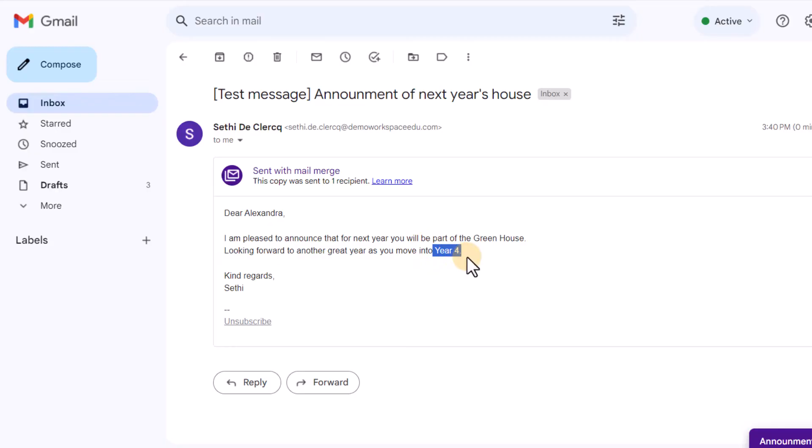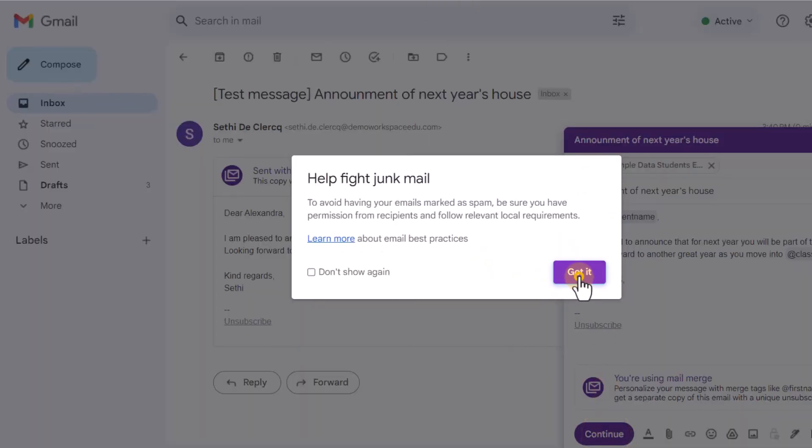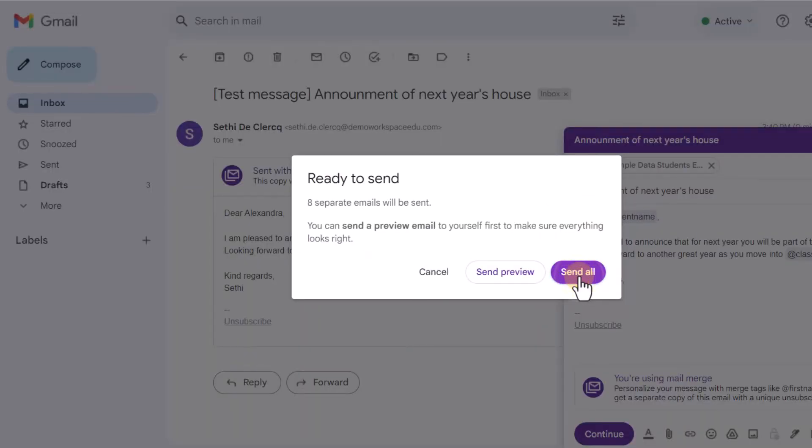So this is incredibly helpful. I now know that it works. So let's go ahead and click on continue. And then we're going to send all.